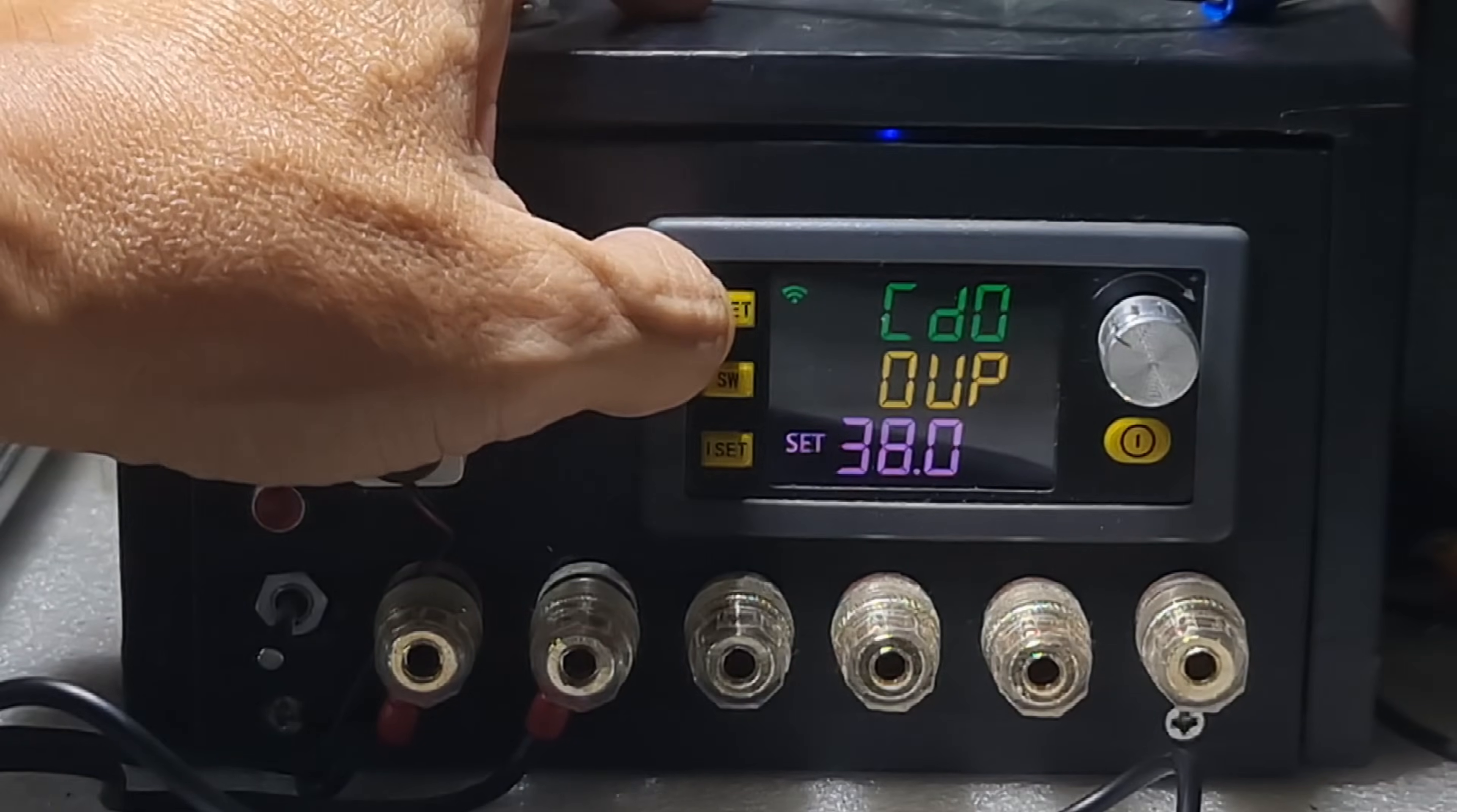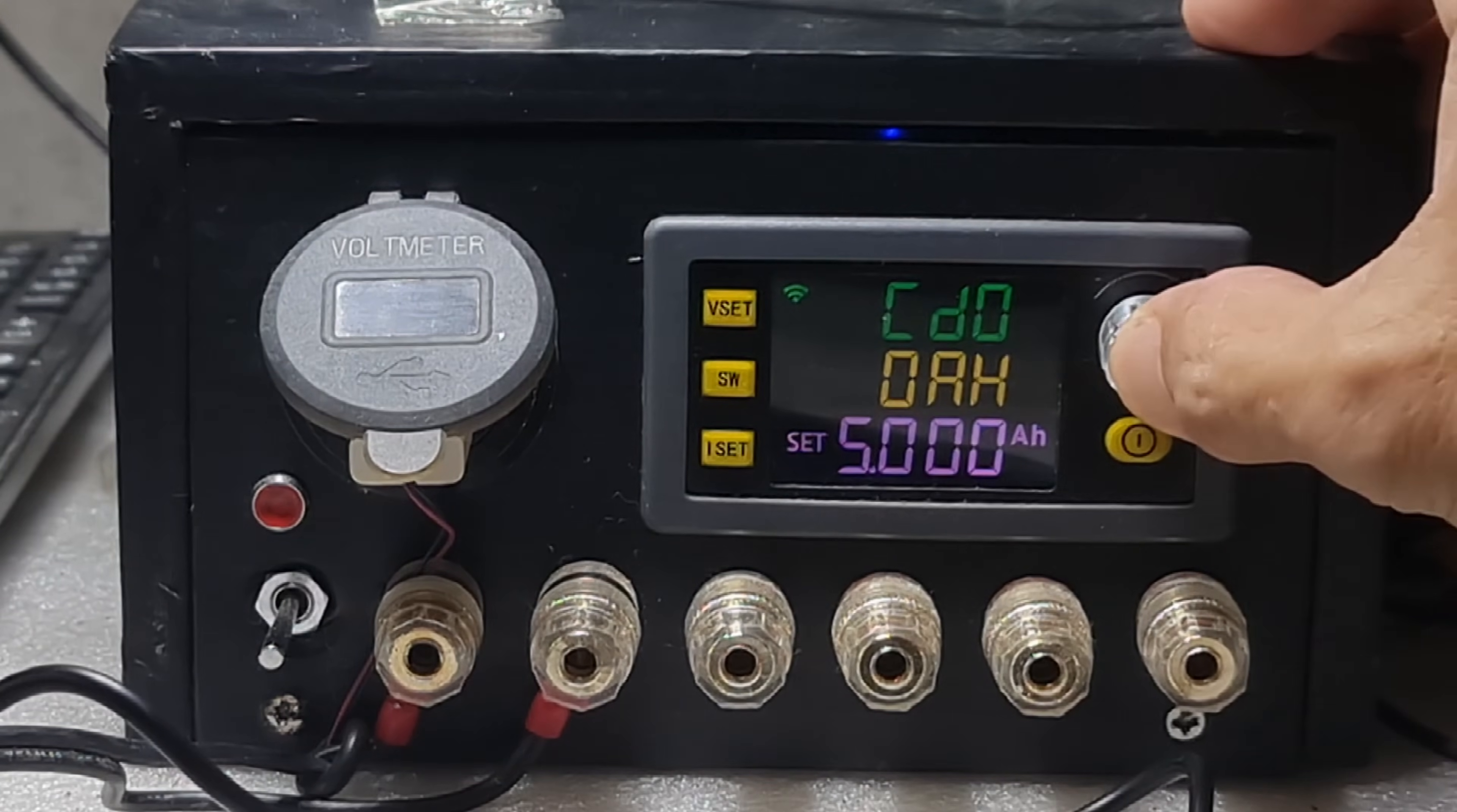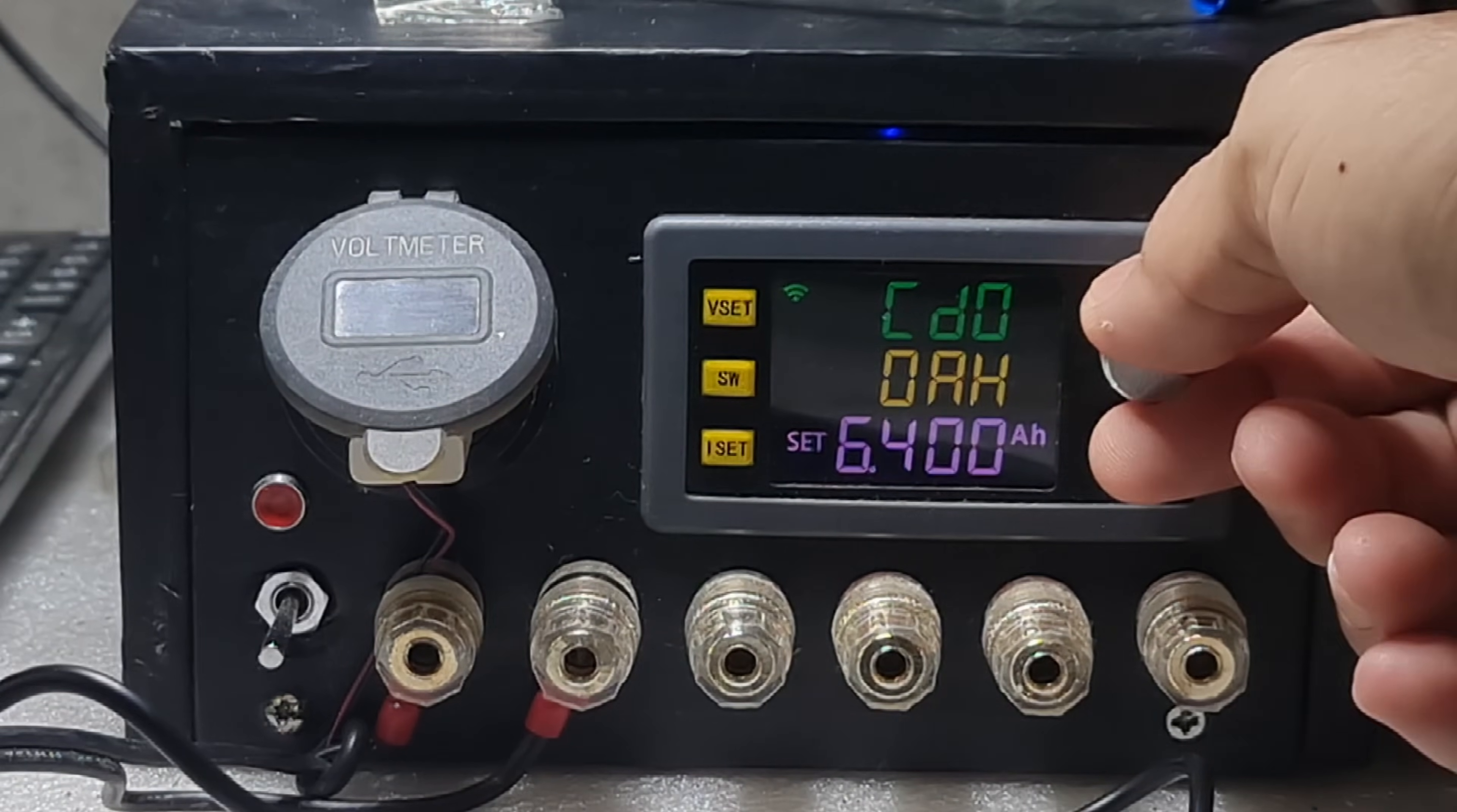Navigate to OAH by pressing either VSET or ISET button. If the OAH is not yet activated, just short press the power button and turn the knob to set the value. Take note, it says here AH, that's ampere hour. 5000mAh is 5 ampere hours.